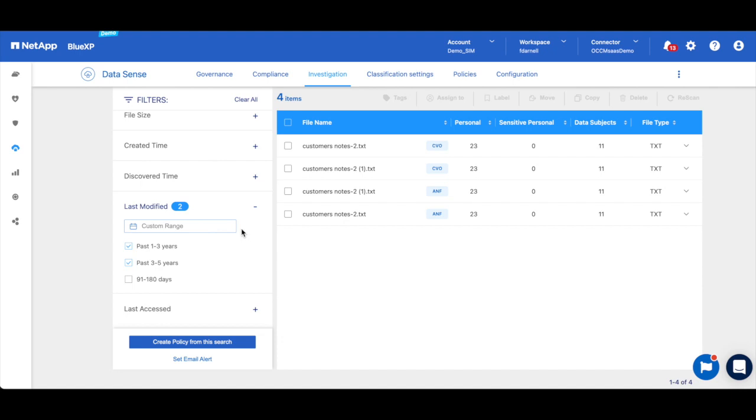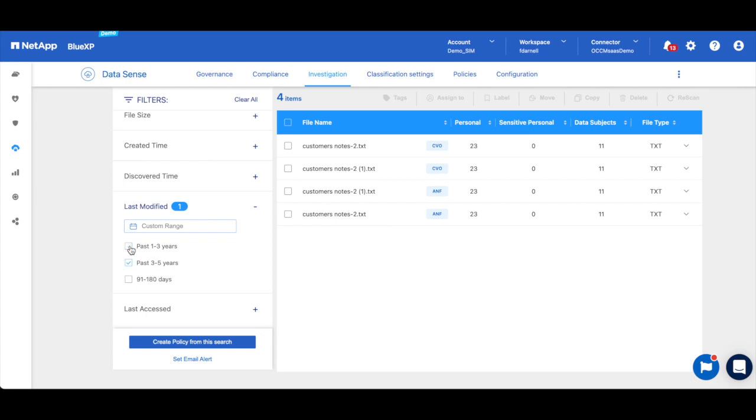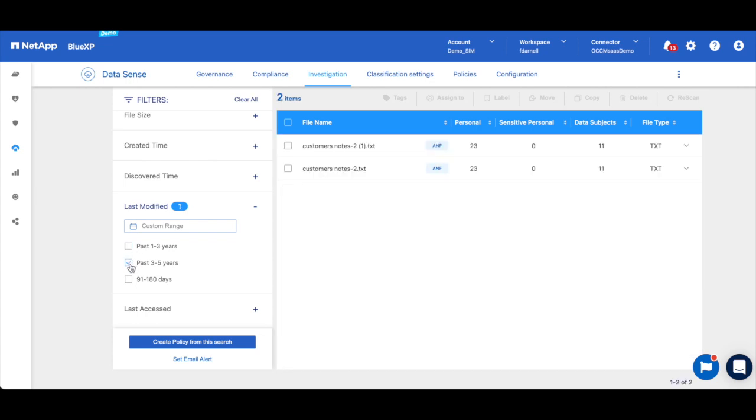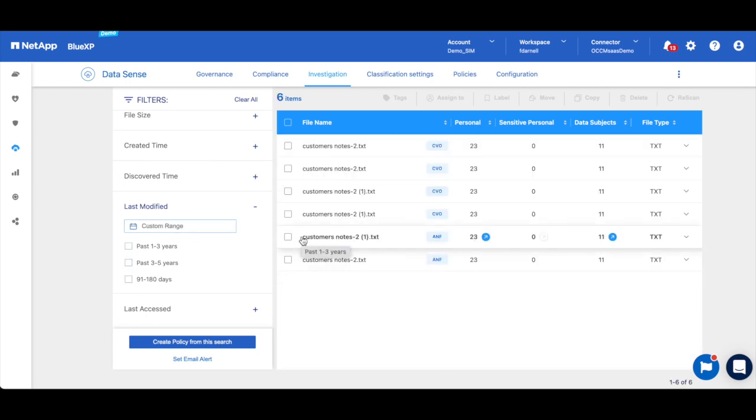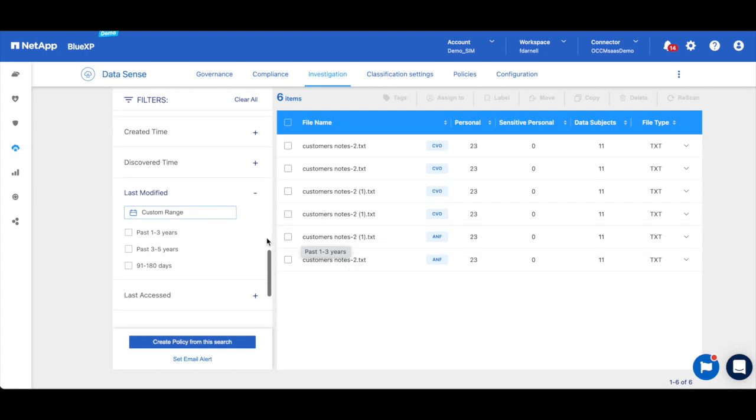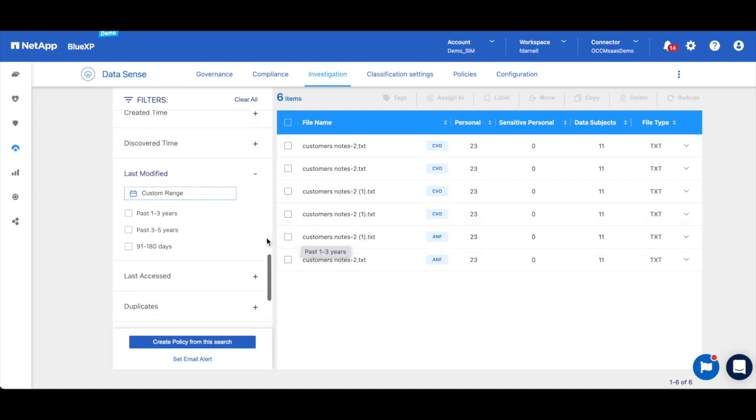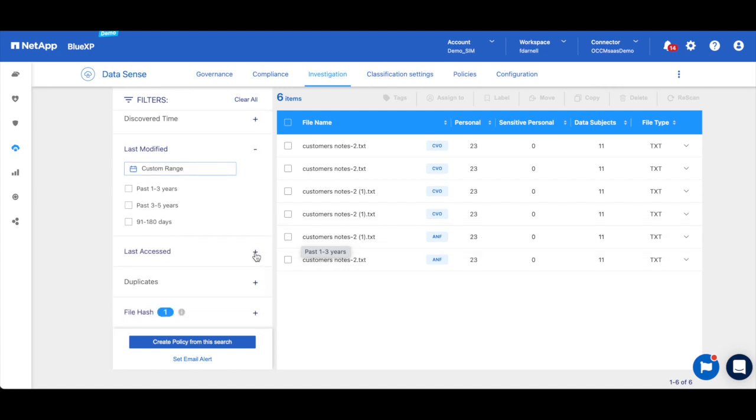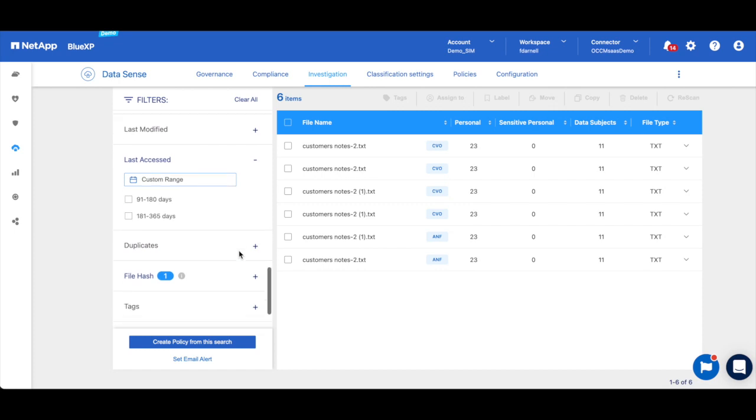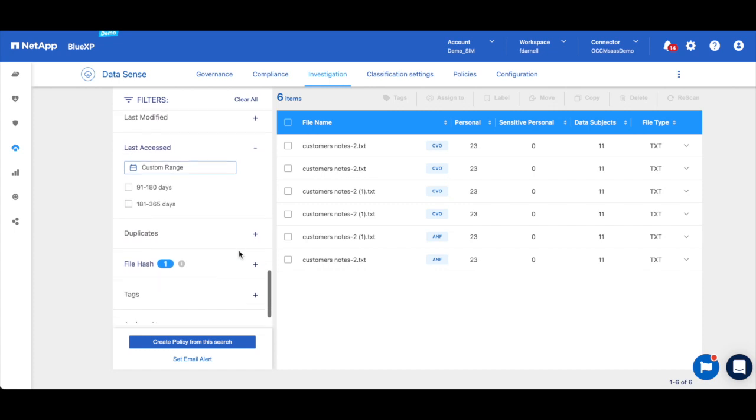But usually if you're going to take an action like, say, deleting files, you want to do it based on last accessed, because you may have apps or processes that just open the file and read it without modifying it. So you don't want to delete those. So you're going to come down to last access and filter instead on when the data was last used.